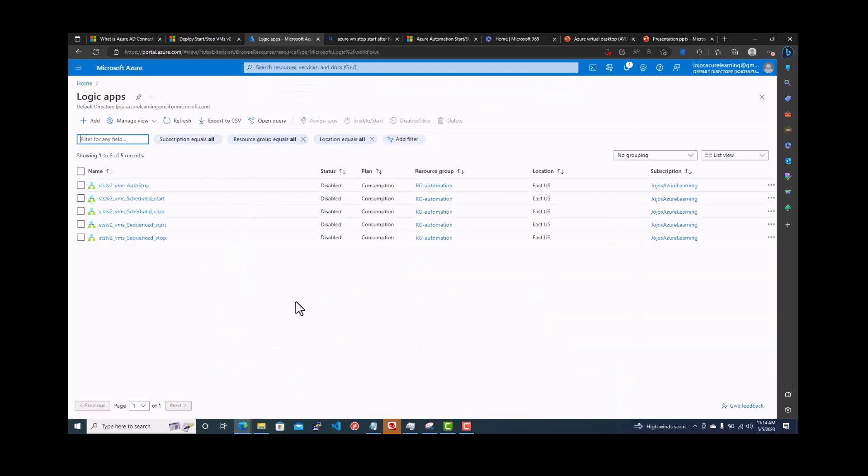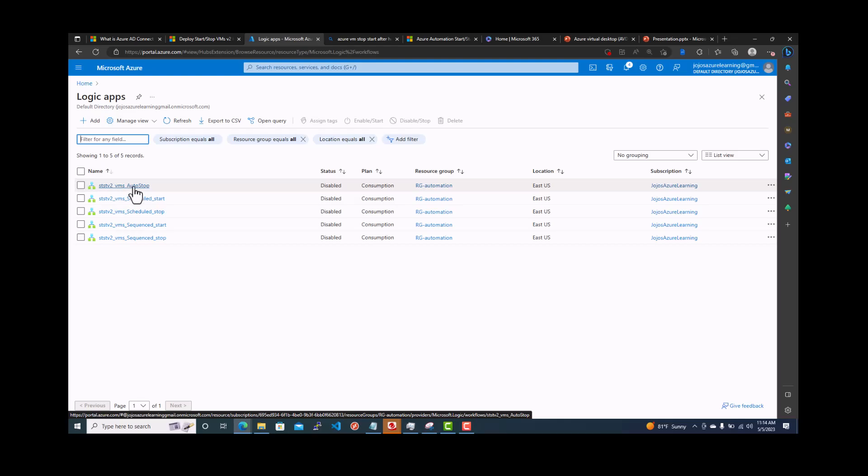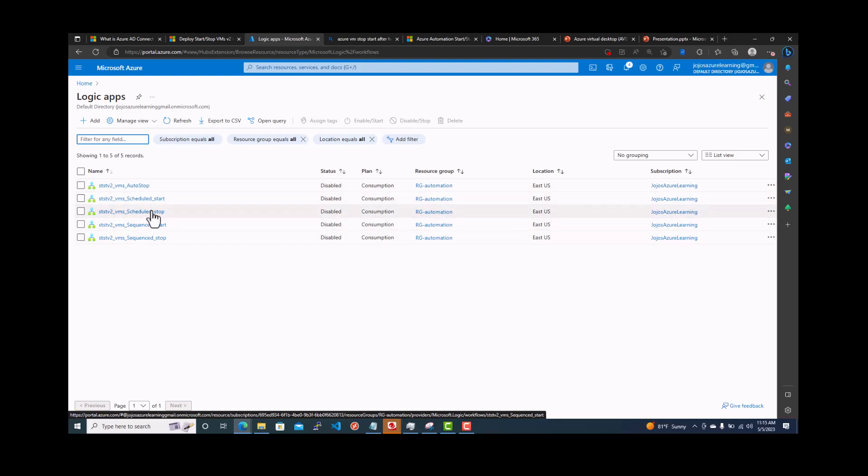You can see it's created a bunch of logic apps. Autostop, we are not going to work on it right now. We'll see the next video. It depends upon the CPU memory utilization. It can actually shut down the VM and reduce the cost. And schedule start. We are interested in schedule start and schedule stop. These two options. Let's go to the schedule start.